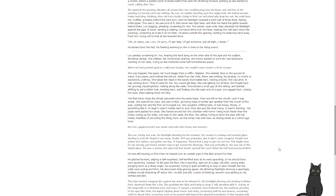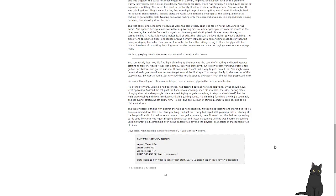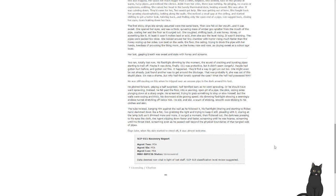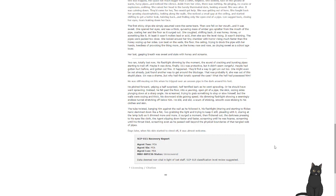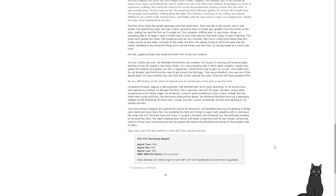Two ran, totally lost now, his flashlight dimming by the moment. The sound of cracking, bursting pipes starting to trail off. Maybe it was done, finally. Zero-fifteen was protective, but it didn't seem vengeful. People had gotten hurt before. They'd gotten out fine. It happened. They'd find a way to get Lon out too. She might be out already. Just found another way to get around the blockage. That's probably it. She was out of the stupid place. Six was a shame, but why had that lunatic opened the case? What the hell had possessed him? He was still musing on this when he tripped over an unseen pipe in the dark around his feet. He pitched forward, yelping, a half-surprised, half-terrified bark as he went spiraling. He should have went sprawling. Instead, he fell past the floor into a yawning, open pit of pipe, his slick, oozing sides plunging down at a sharp angle.